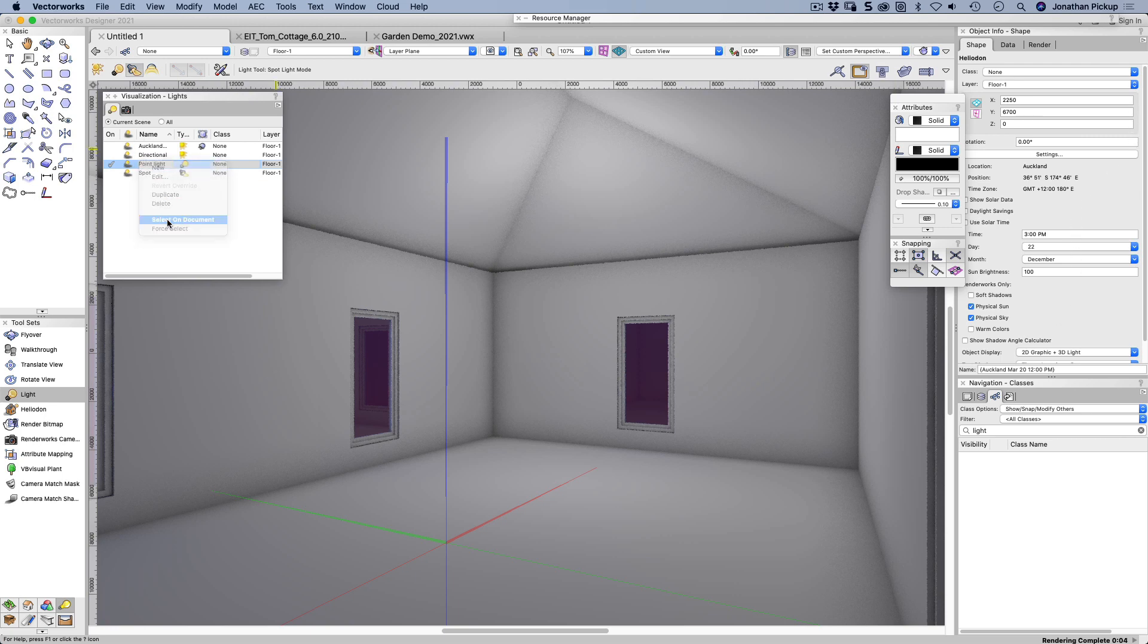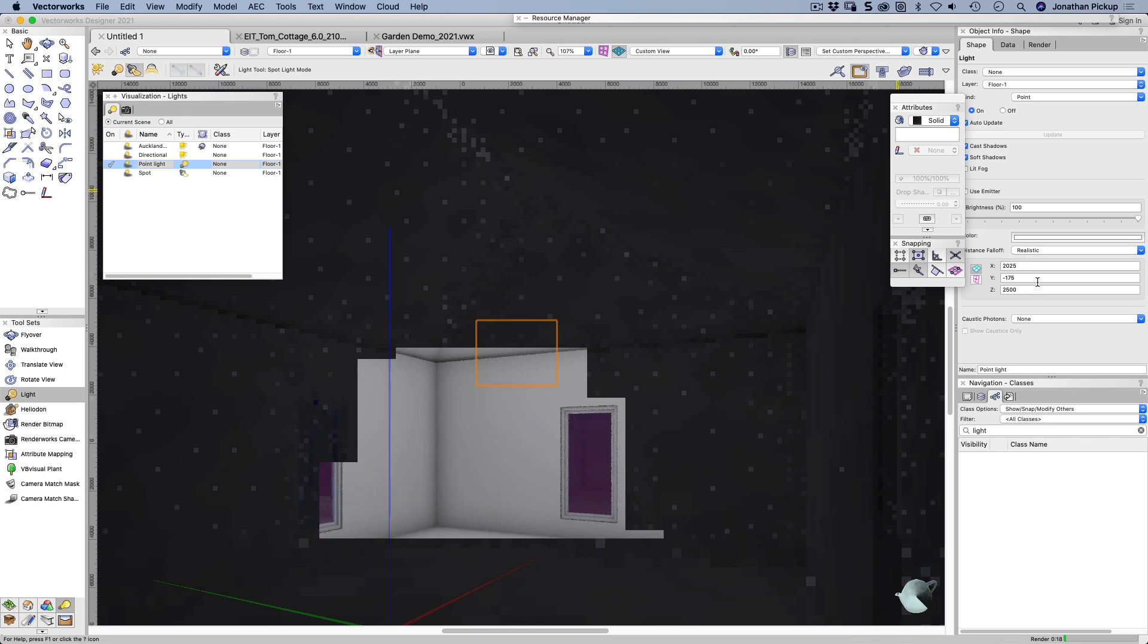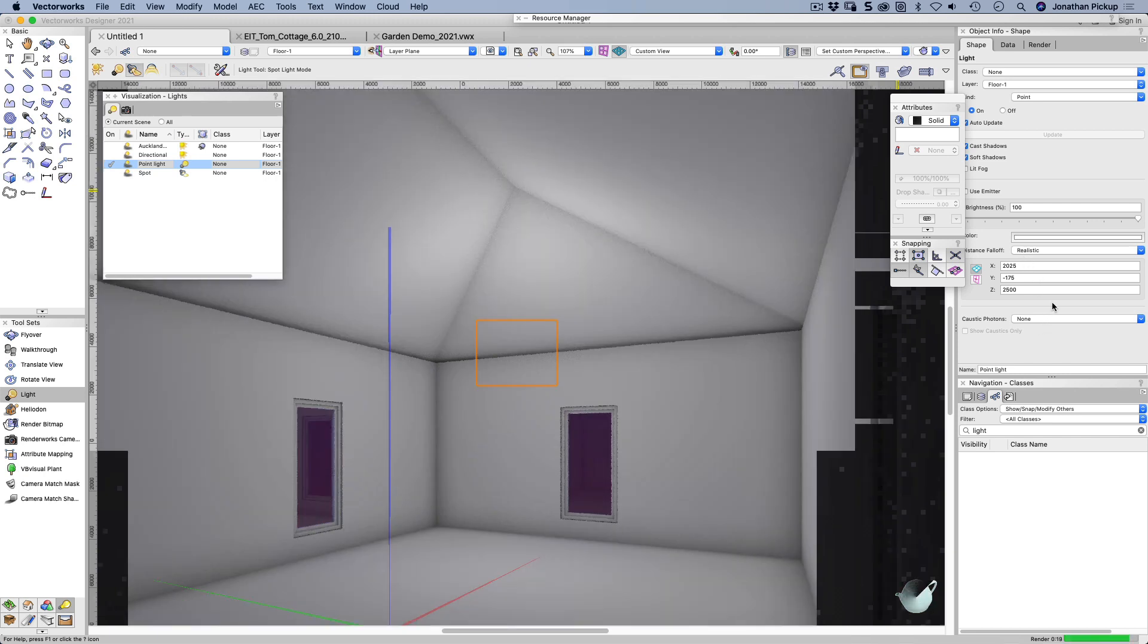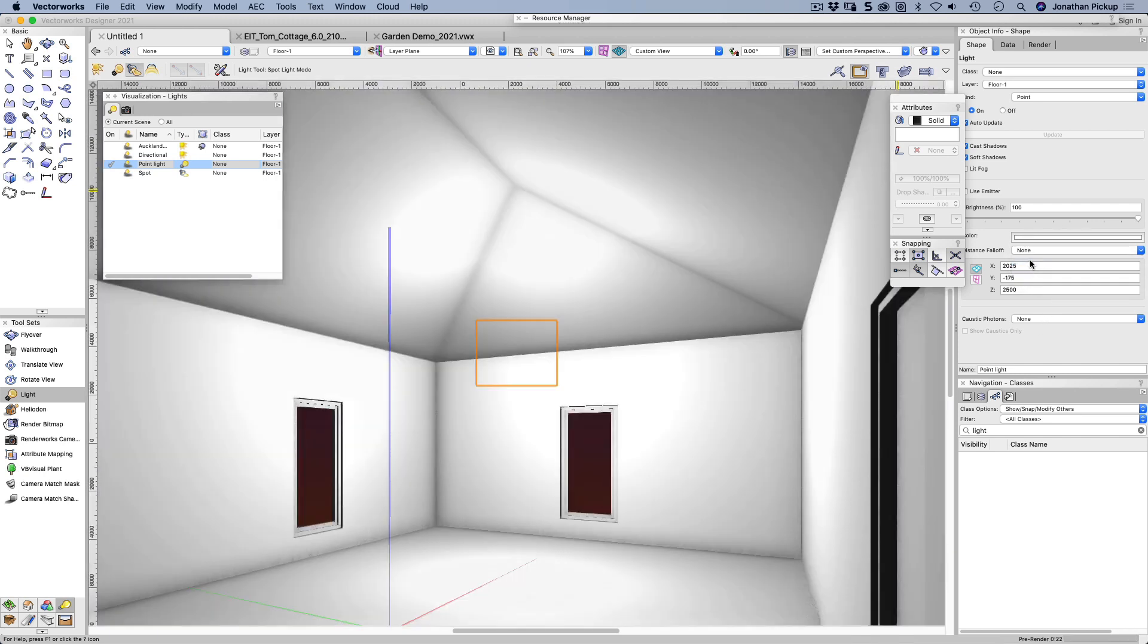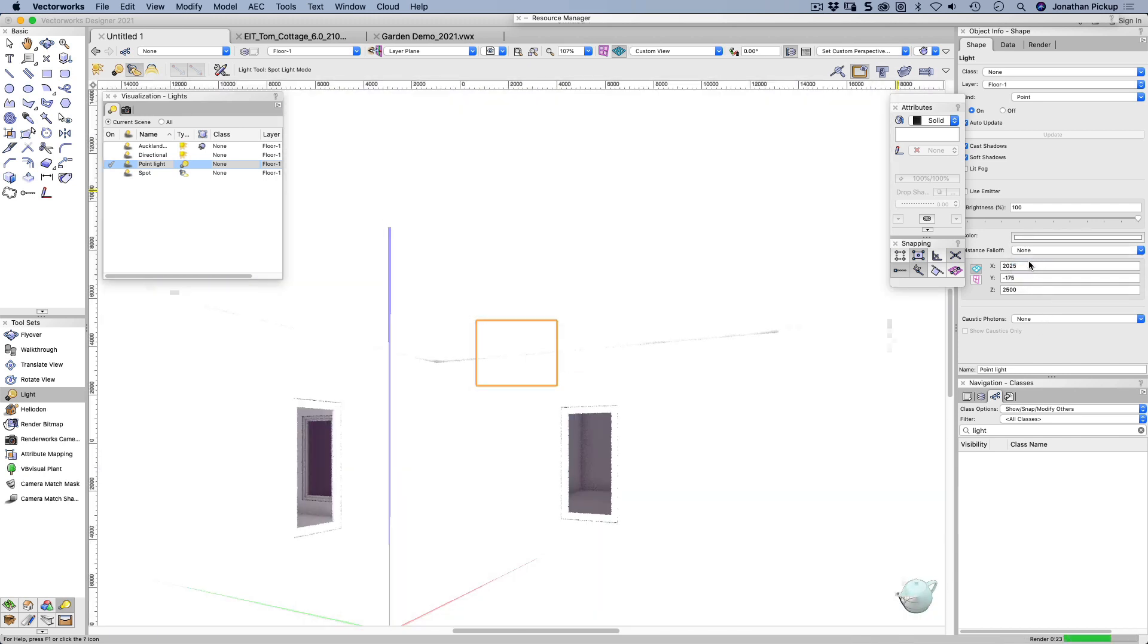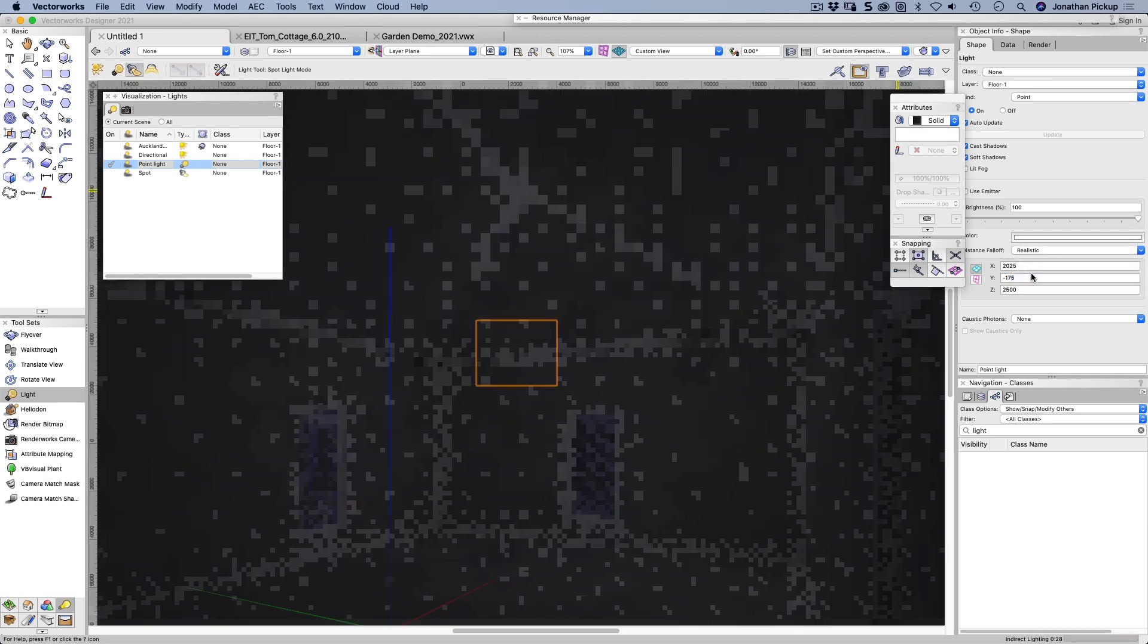And we also have the opportunity to have what's known as distance fall off. So let's just select that, right click, select on document. Here I've got realistic fall off. Let's choose none. And you can see it's just so bright because the light tends to fall off as it moves away from the object.